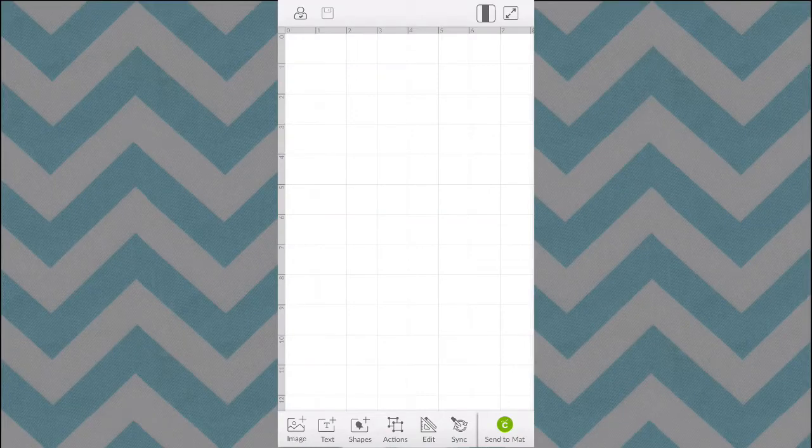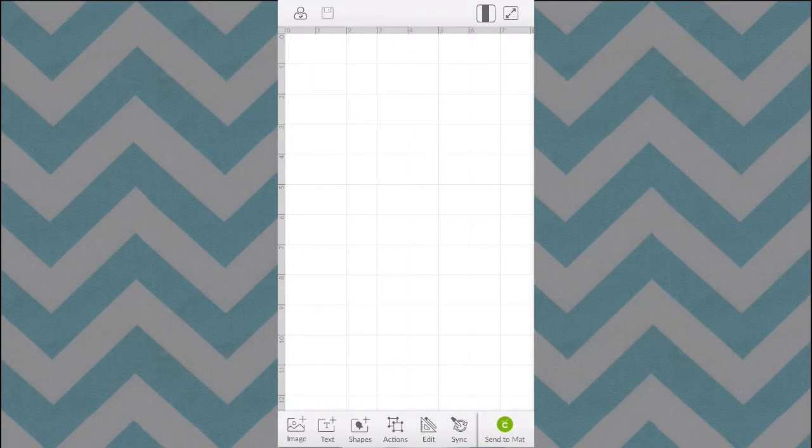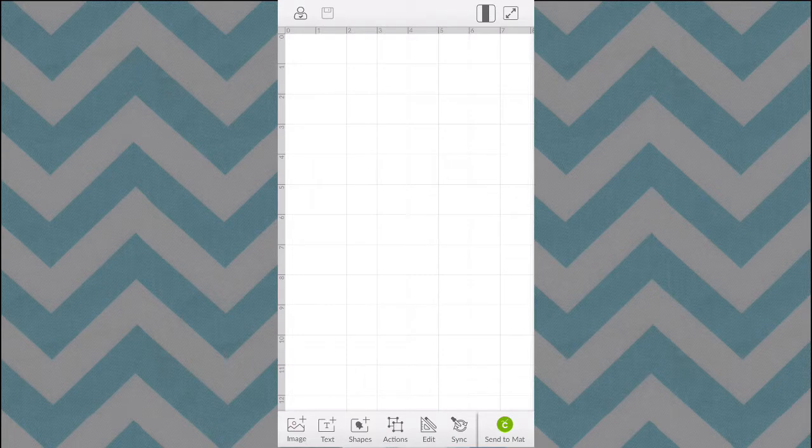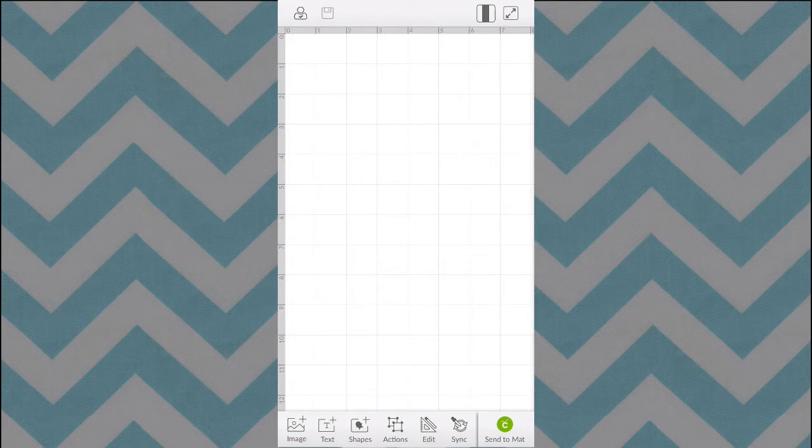As a new user for the Cricut Design Space interface for the iOS app, you may be a little confused on where you can find your uploaded images that you have uploaded and traced, or whether that be SVG files that you personally uploaded to your Design Space cloud.